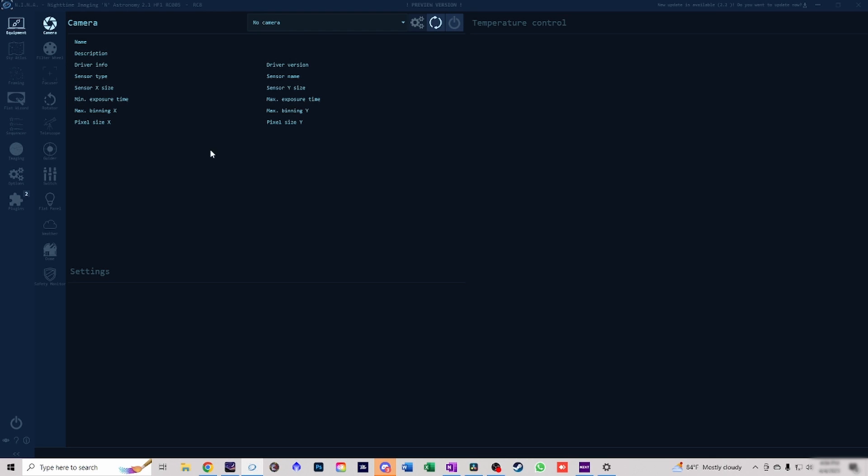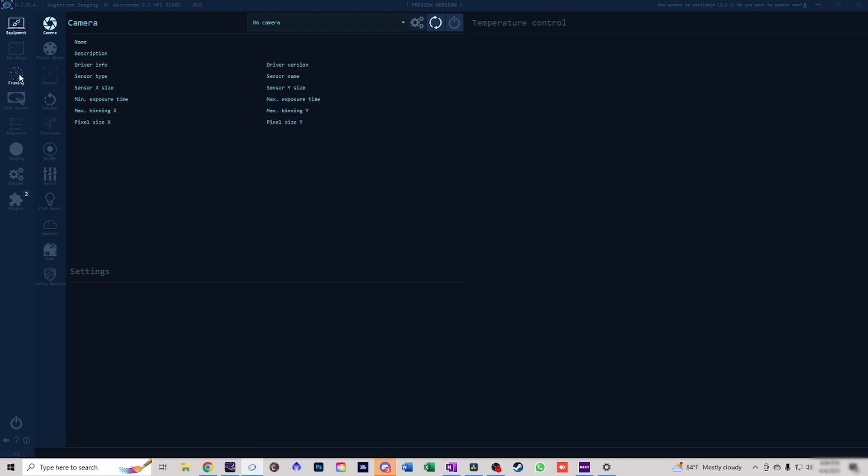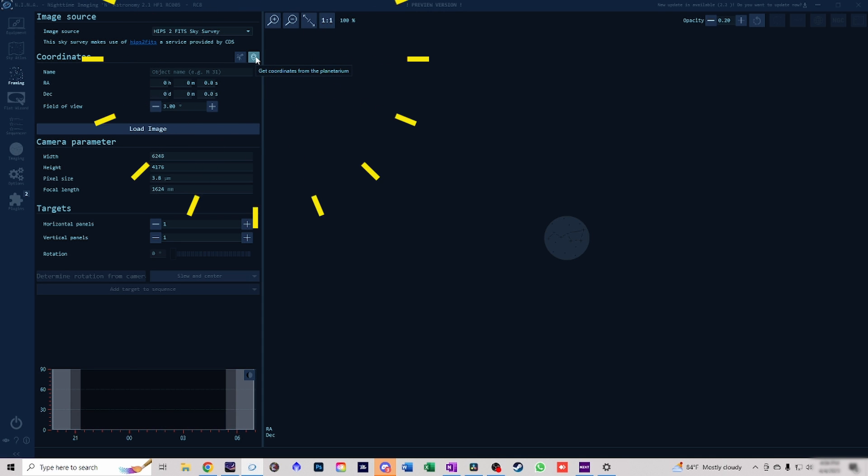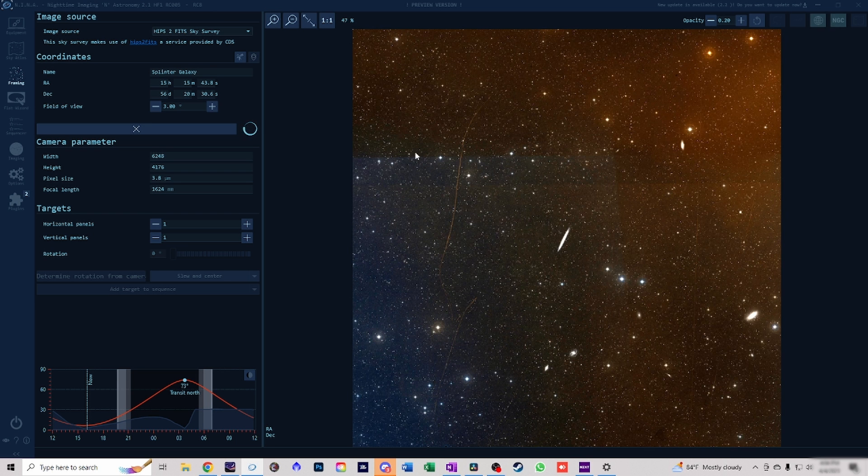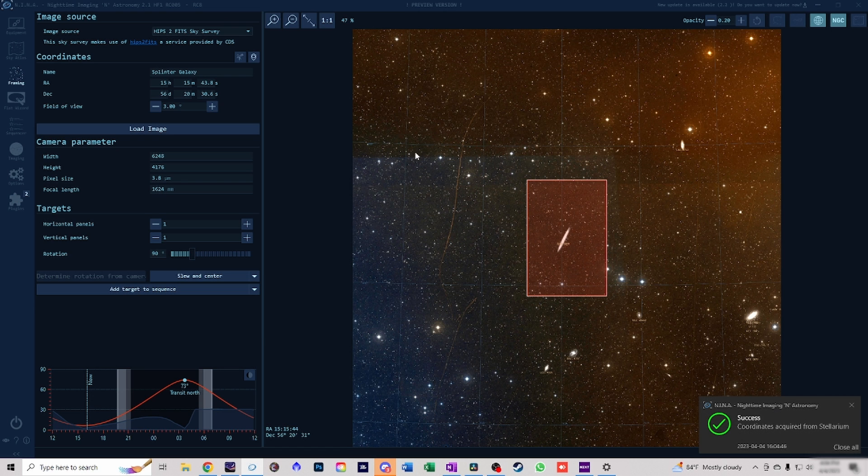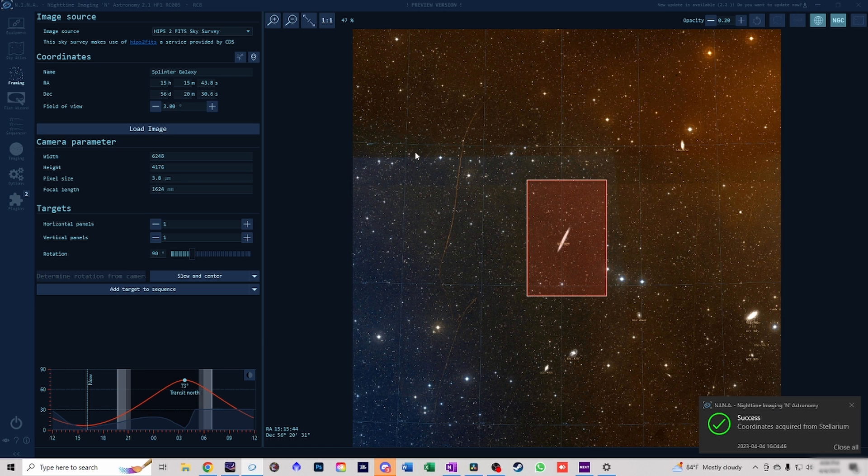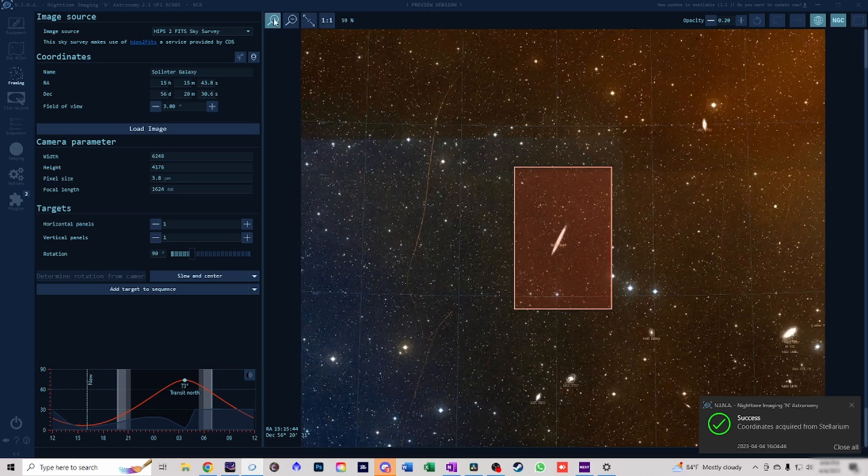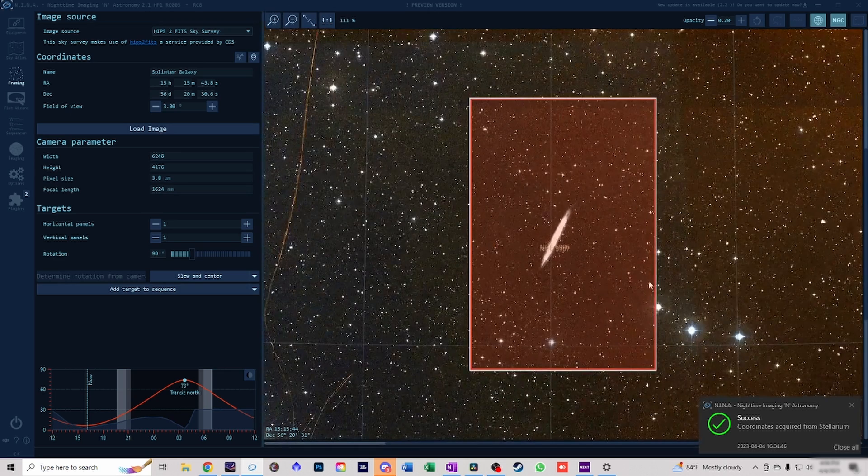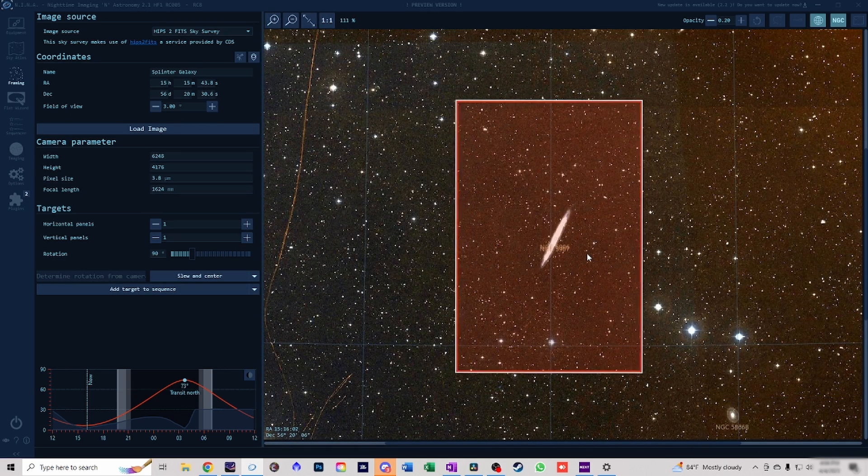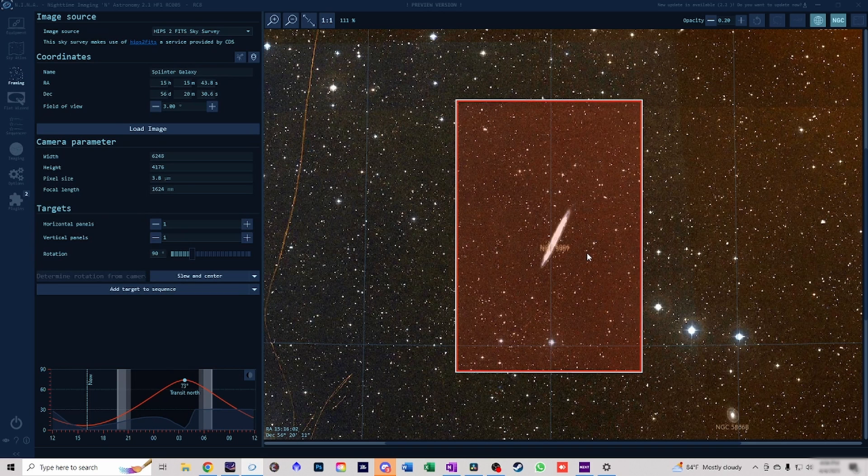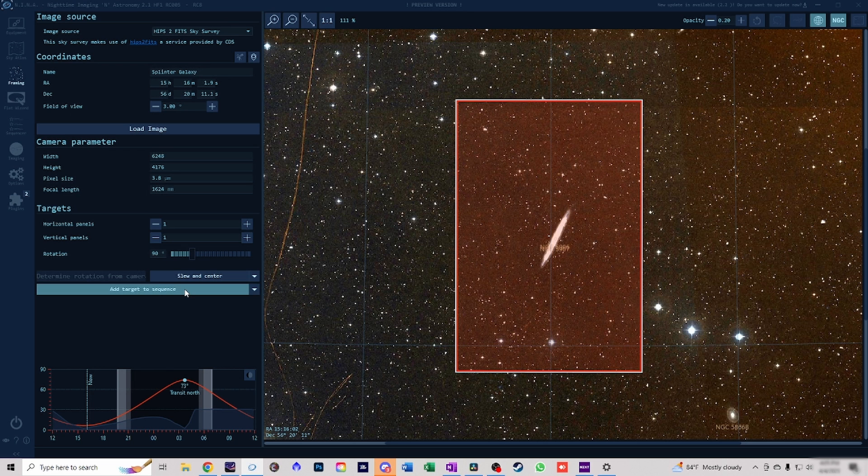Once we've picked our target, inside of NINA we go to the framing tab and then right here I'm going to click get coordinates from planetarium. There's also a video on how to connect Stellarium to NINA. We have our framing, we can zoom in, we can move it around if we want. Maybe we offset it just a little bit here. And then once we're happy we can say add target to sequence.